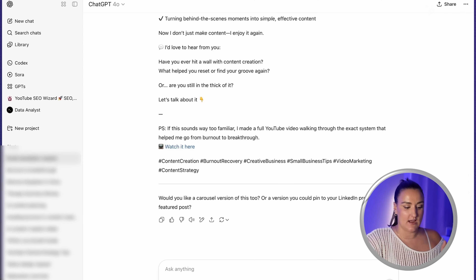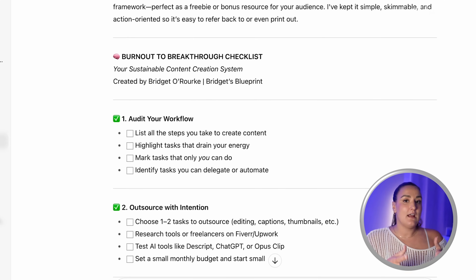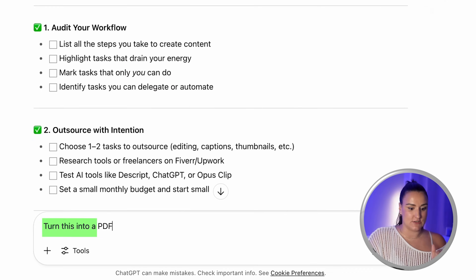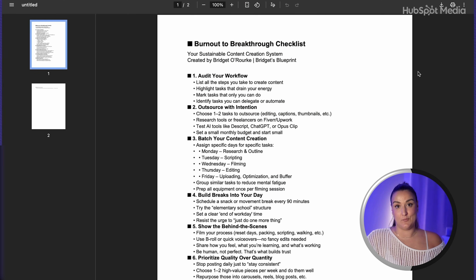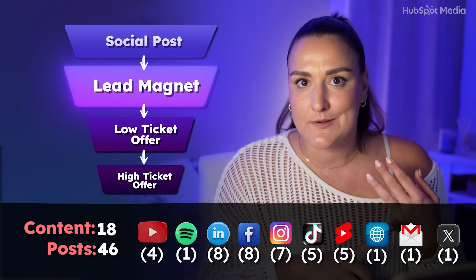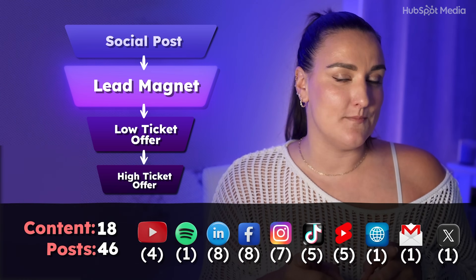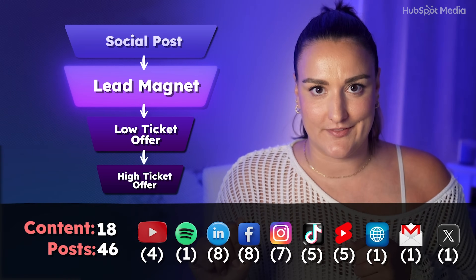Back in the ChatGPT chat, I'm going to type: turn this into a downloadable checklist that helps the audience implement their learnings. Now you can either take this and put it into Canva and design it to fit your brand, or for the sake of time, just write: turn this into a PDF — and ChatGPT will create it for you. This is called a lead magnet. The idea is to link it in newsletters, social media posts, emails, YouTube descriptions, podcast episodes — you name it. The audience can download it for free in exchange for their email address, and that information can be used to market the next stage of your funnel to them. Every post we've made so far can point back to this freebie — and that's how you start building a content system that grows your email list.